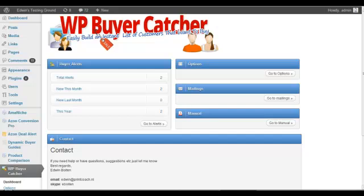affiliate and e-commerce store owner that uses WordPress should use because WP Buyer Catcher enables you to create a list. Normally it's not that easy for affiliates, for instance an Amazon site, to create a list from people that visit your site.